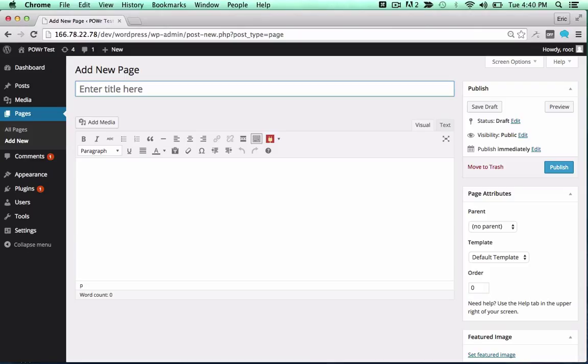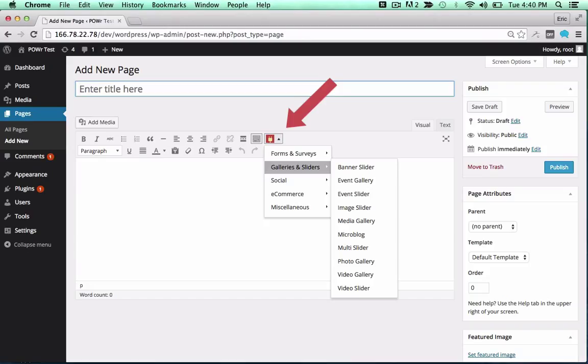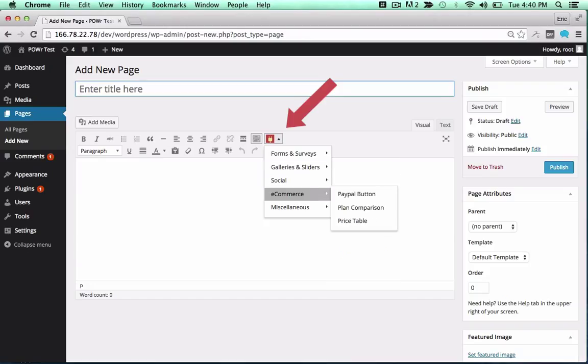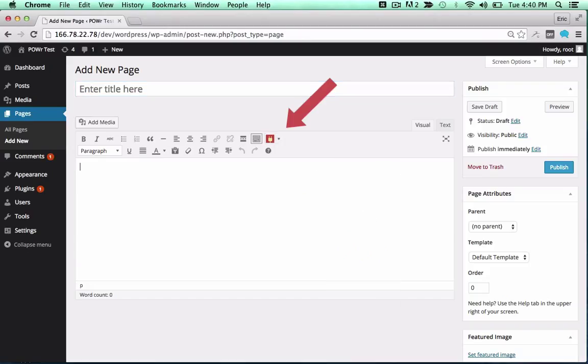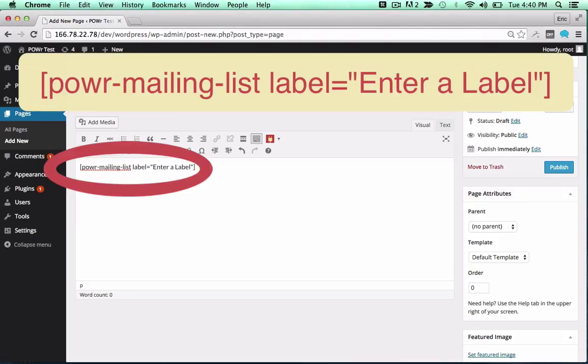To add it to a page or post, look for the red Power icon in your editor. Click the icon and select your plugin from the dropdown. Click on any plugin to add the correct shortcode in the text field.